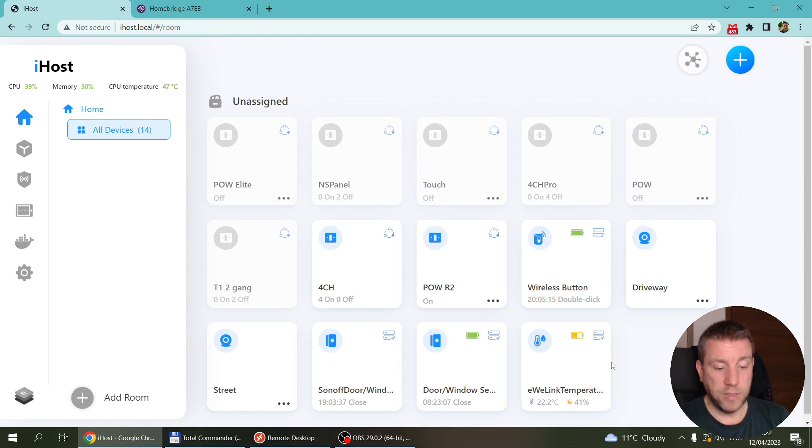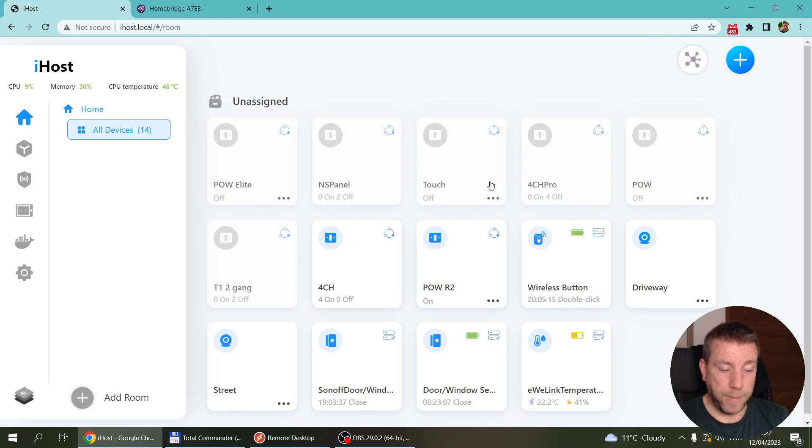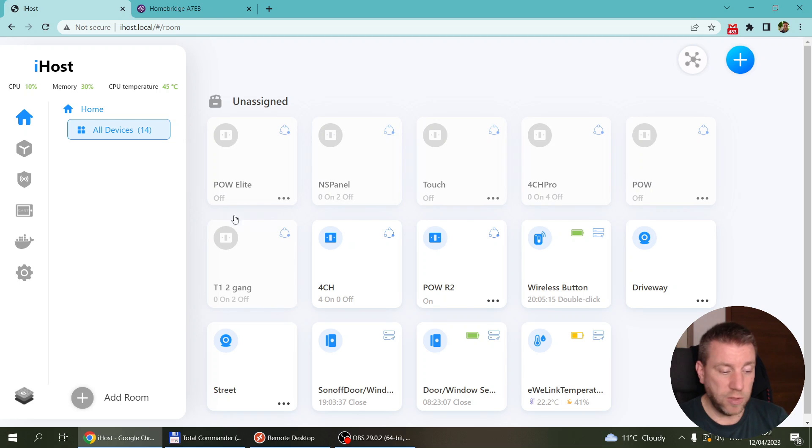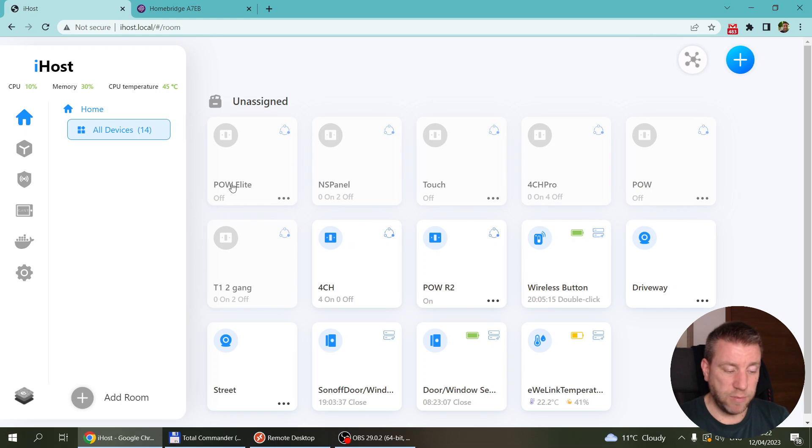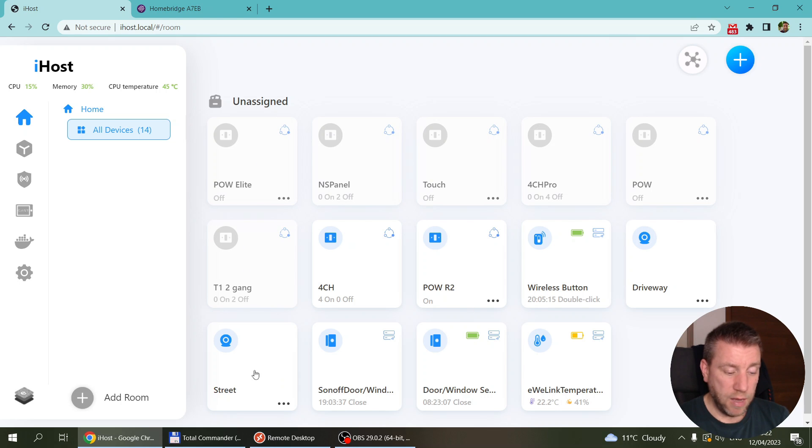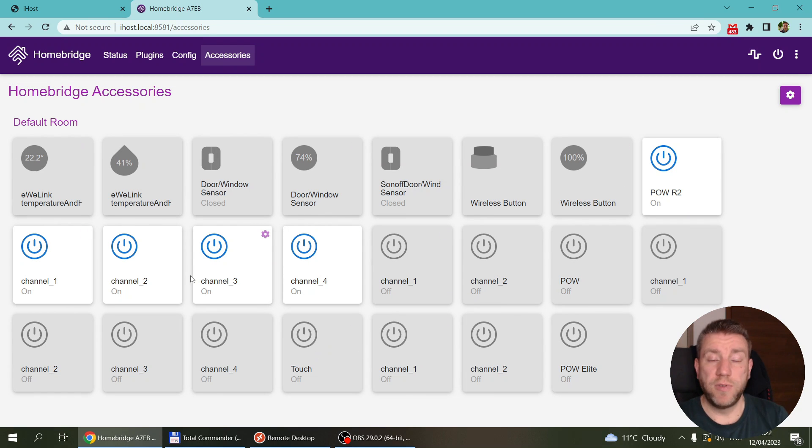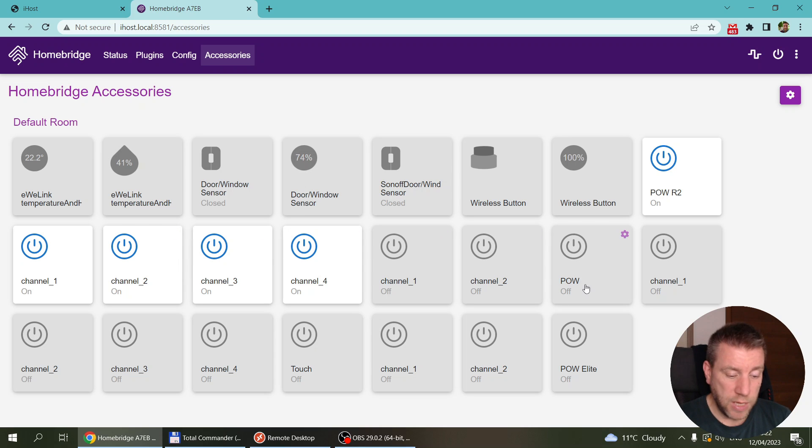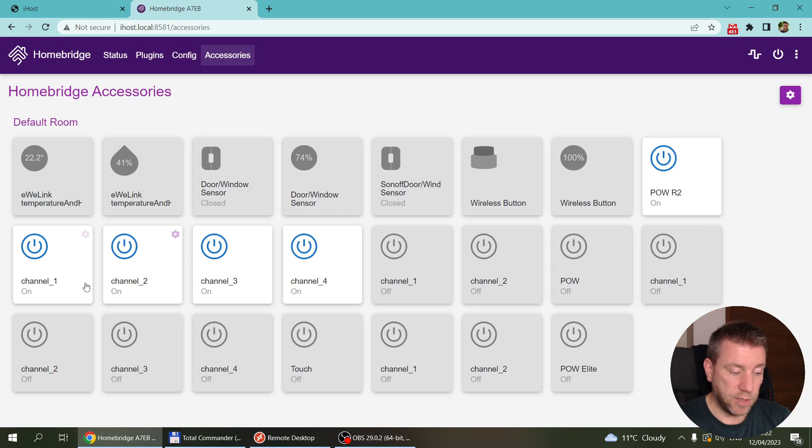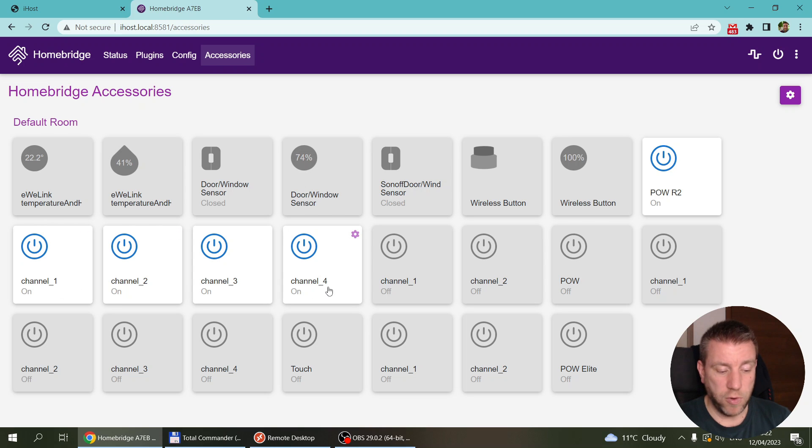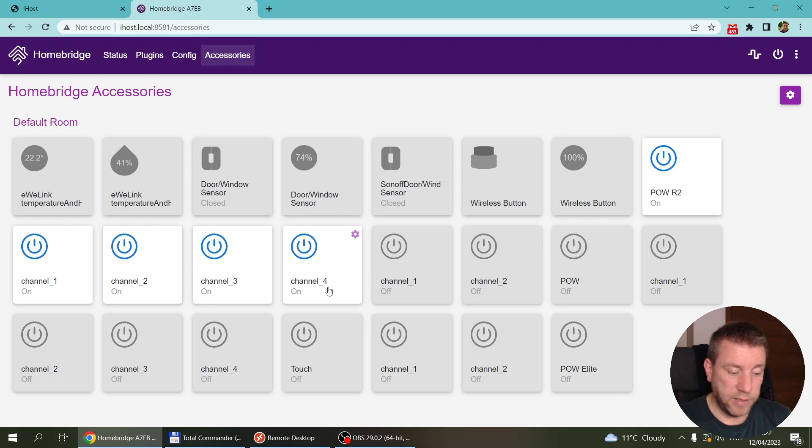That means that the two things are linked together. Within your accessories, you should be able to see all the devices that you have in your iHost. You can see here I have all these devices - some of the Zigbee devices like these sensors, and also the Wi-Fi devices, for example the NSPanel and the POW and some other things. I have a couple of cameras here that's not going to go over to Homebridge, so you won't be able to see the cameras. But the other reason you're seeing more devices here is because for each channel it shows different buttons. For example, on the 4CH or the 4CH Pro I have four channels, so that would be channel one, two, three, four on the same device. But this is how it appears here.